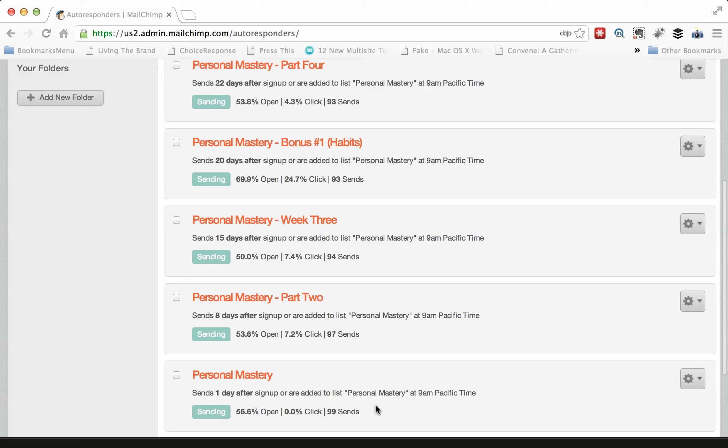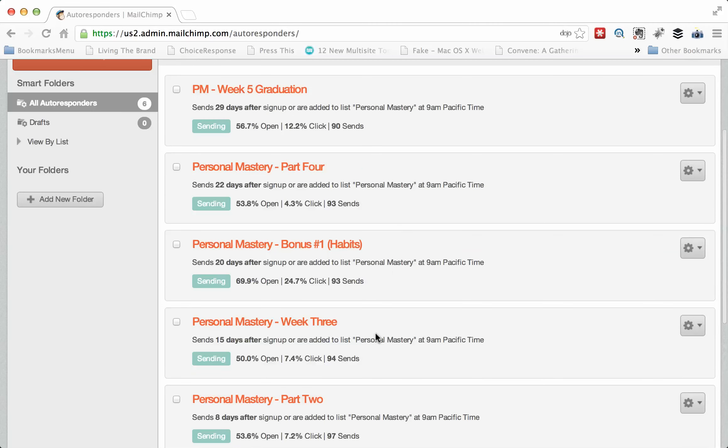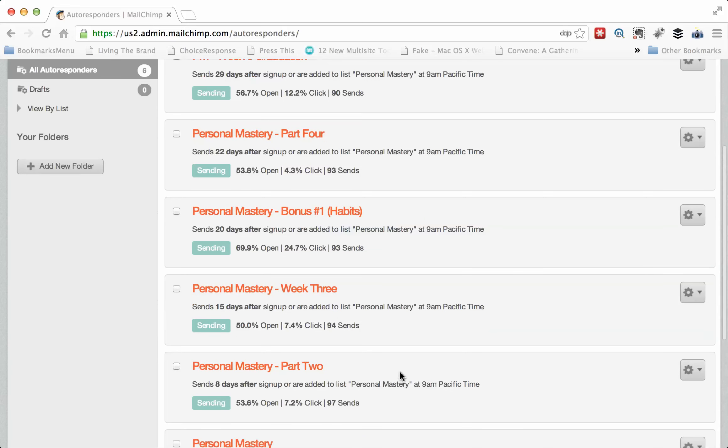But what you'll notice is that there's still some people in the course. For example, this has 99, this has only 97, and this has 94. So there are still some people moving through the first stages of this. But obviously, 90 people have come through the program.